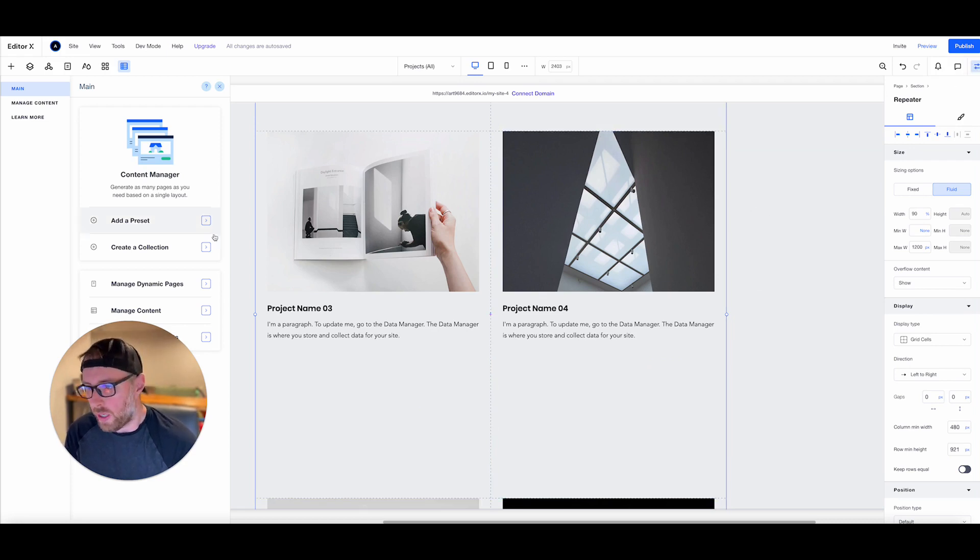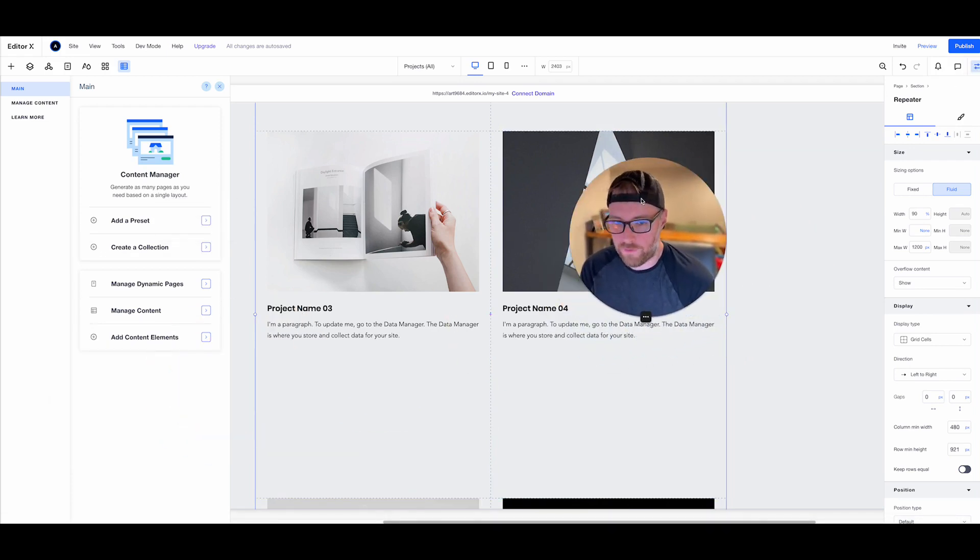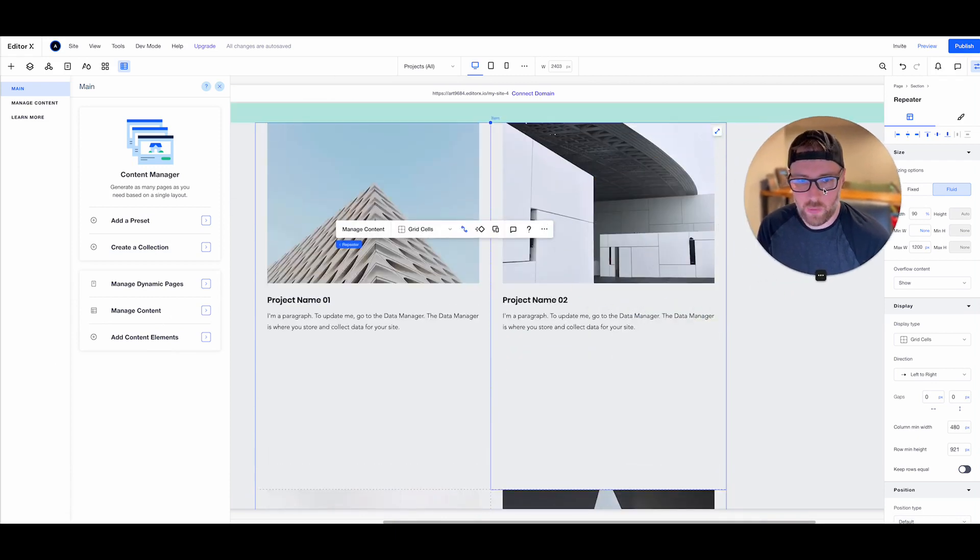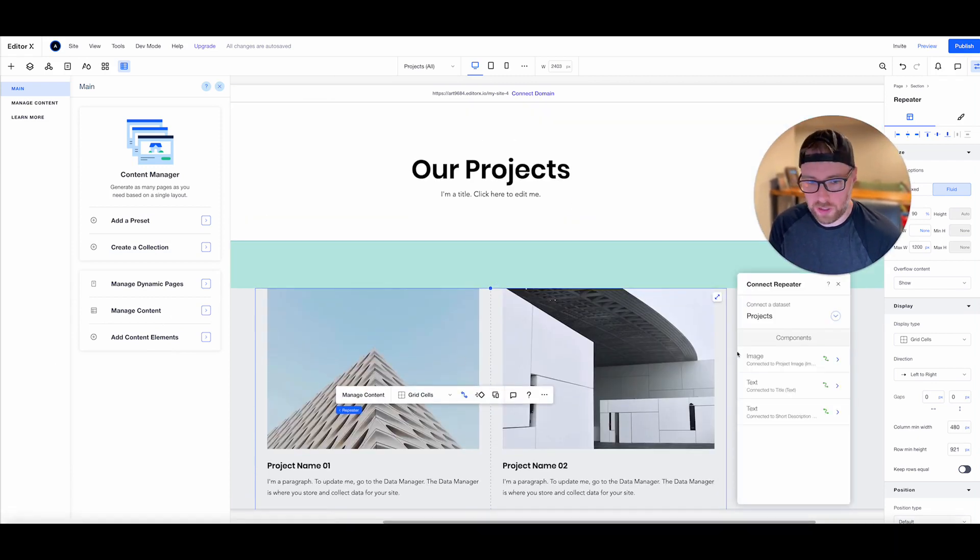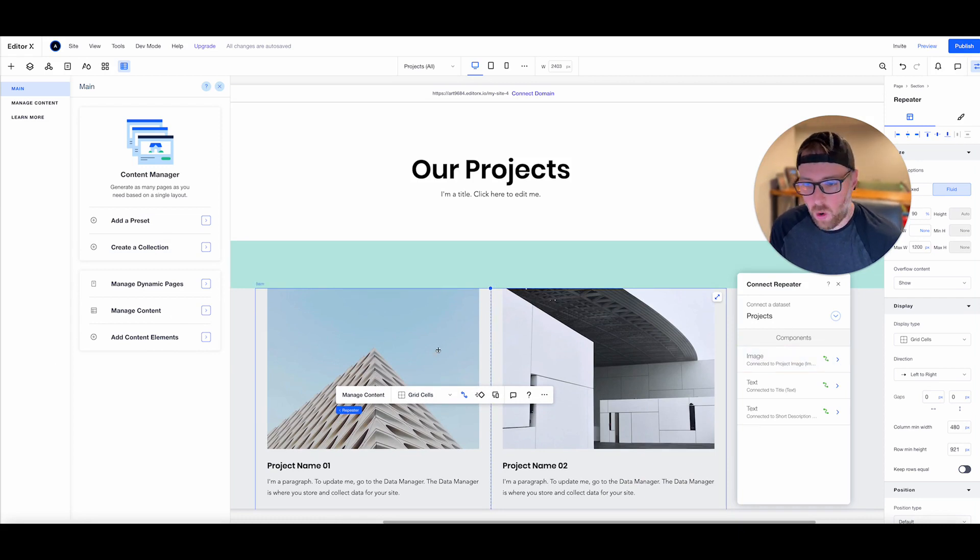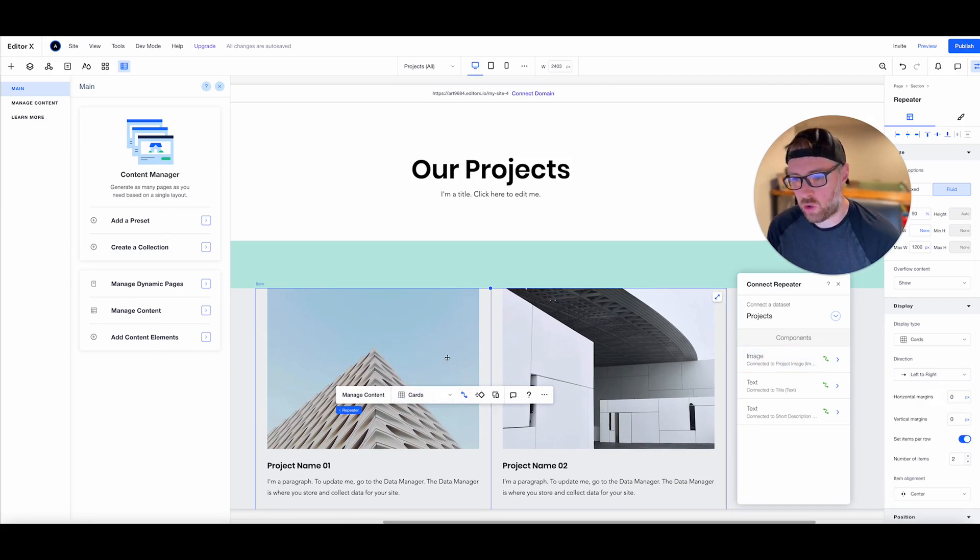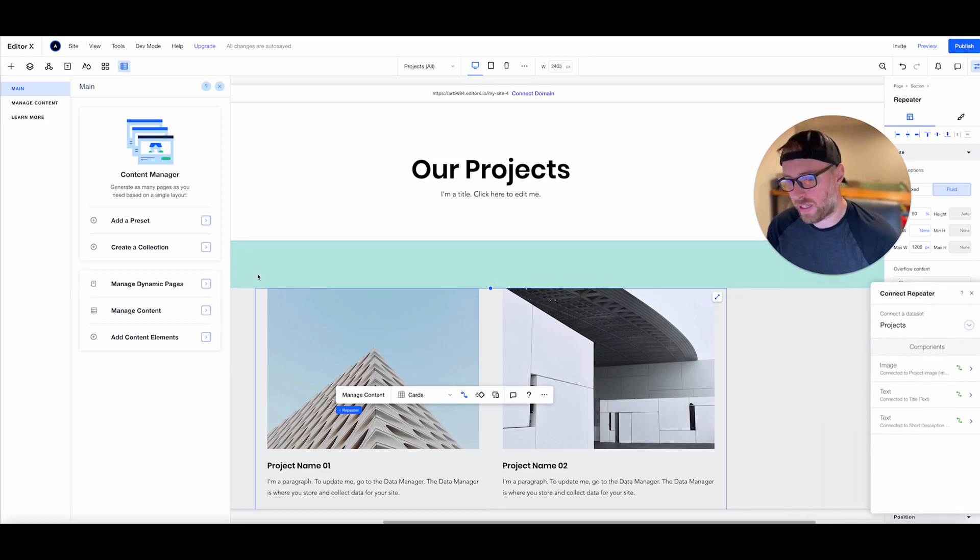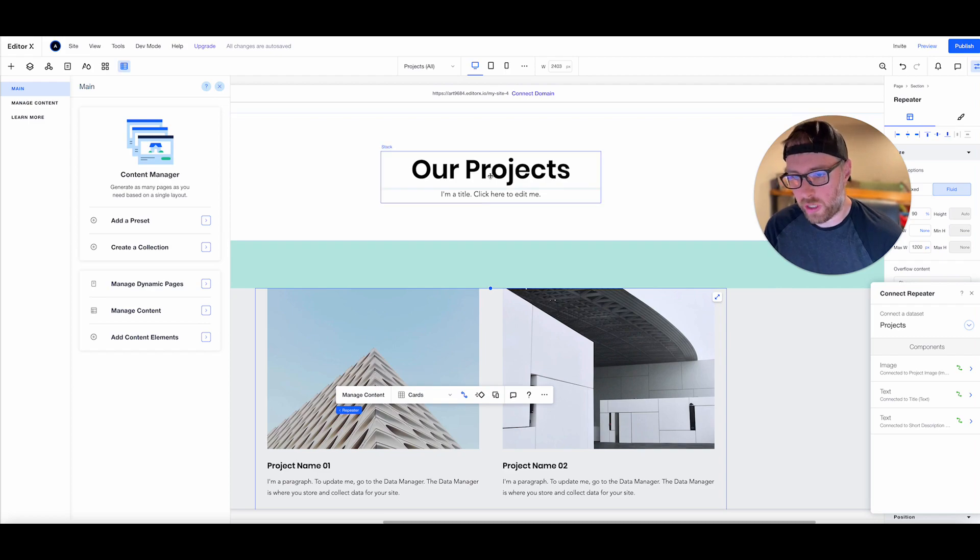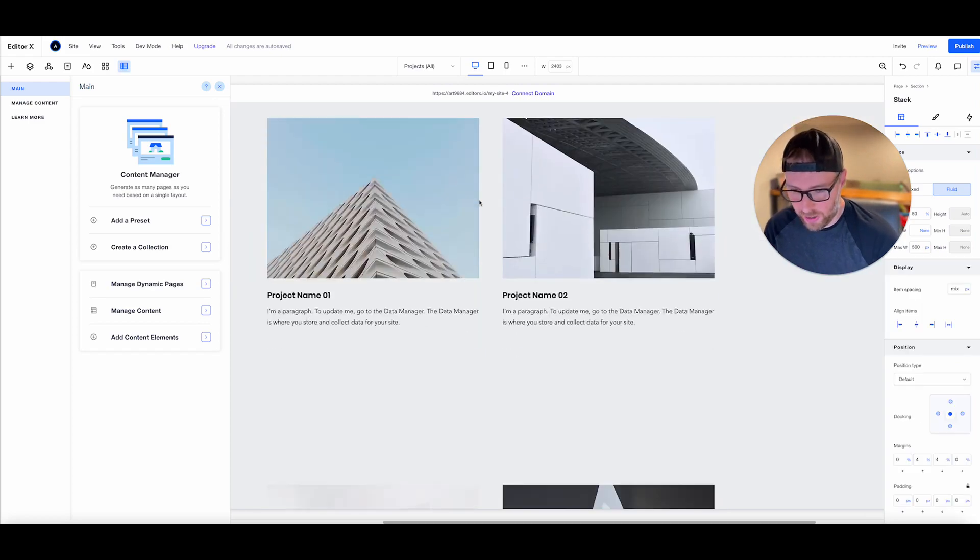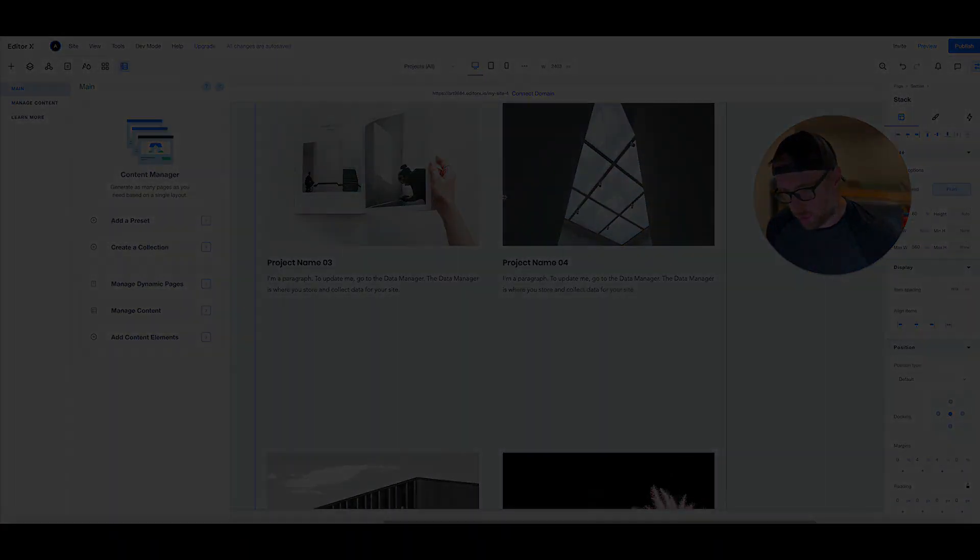So in just a matter of a few minutes, we went ahead and we connected our data to our site and spun up this dynamic page. I love how editor X will actually go ahead and create the page automatically and dynamically. So we don't even need to create a different page. We can edit all of the content like the header in here, but I just want to show you how this all works.